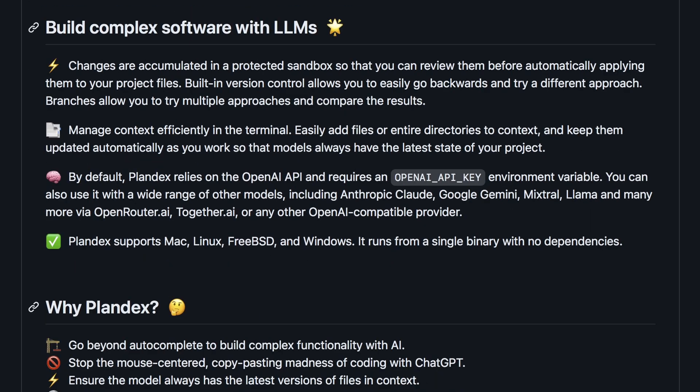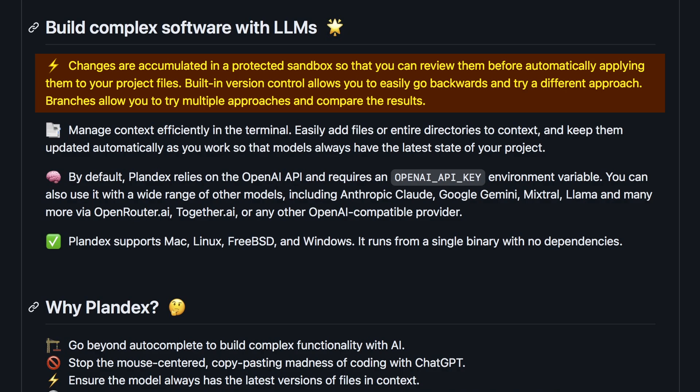It also uses Git version control. So if it makes any changes you don't like, you can easily revert them. You can also try different approaches by creating multiple branches. They also have a rewind command to undo changes.